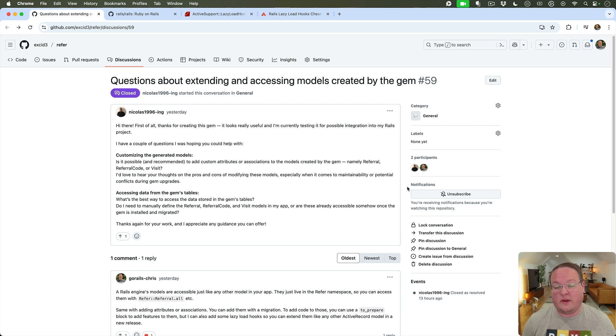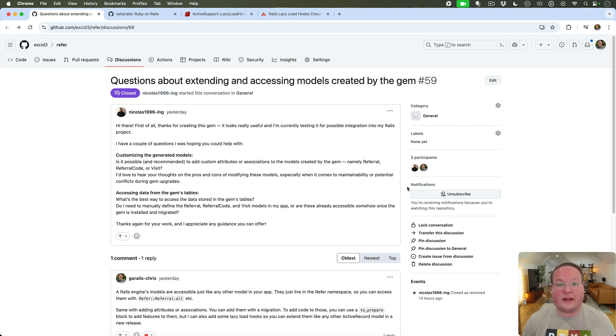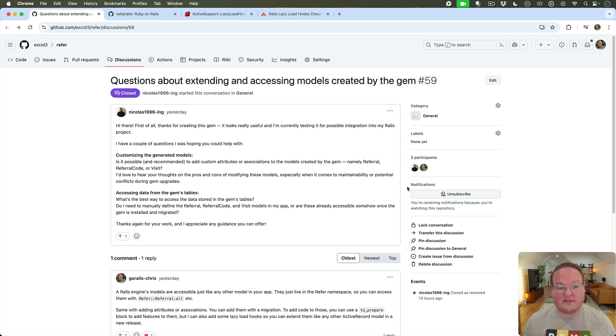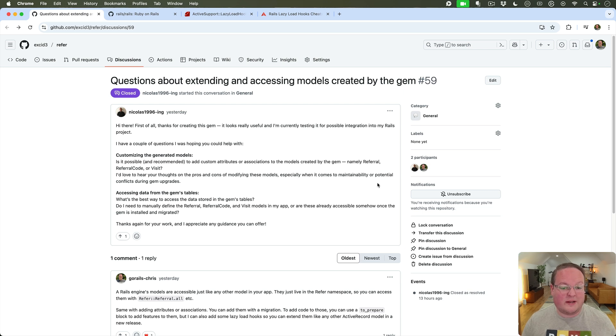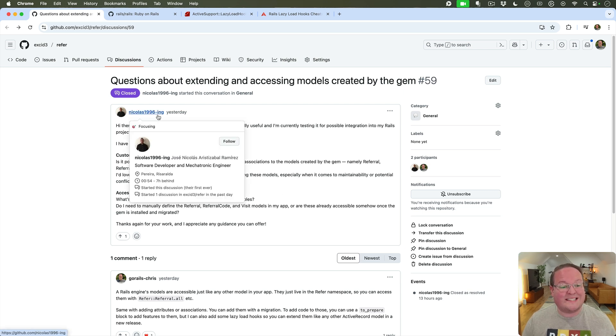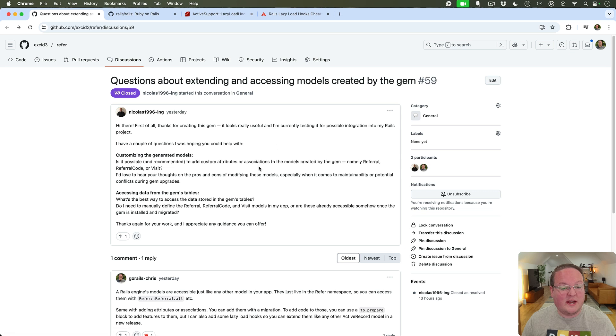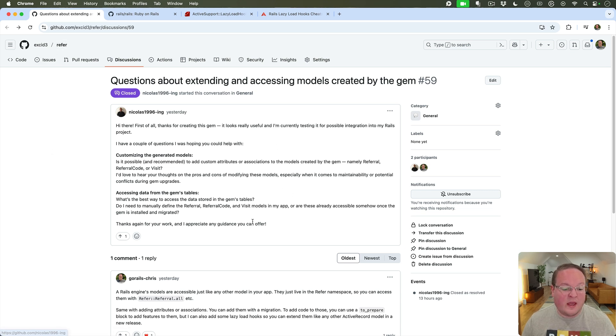This is really useful if you're building a Ruby gem where you have things like Rails models or anything else that live inside of there and a user might want to customize the code inside of those classes. So here is an example and this came up yesterday with Nicholas1996ing asking about how he could extend some of the functionality in my refer gem.